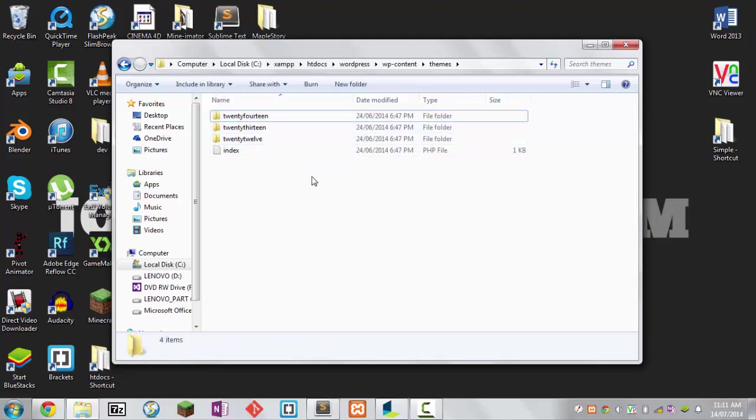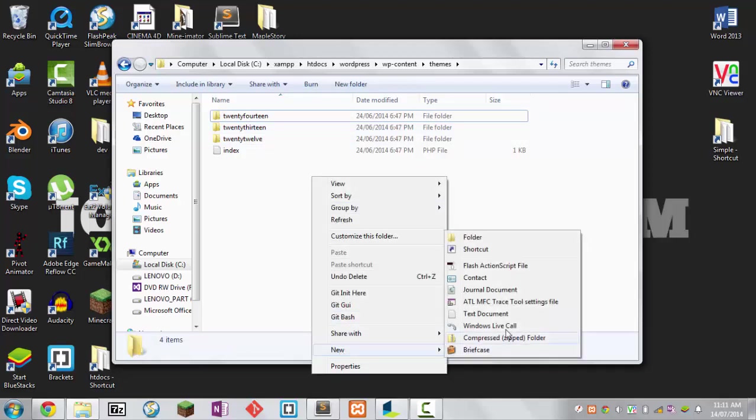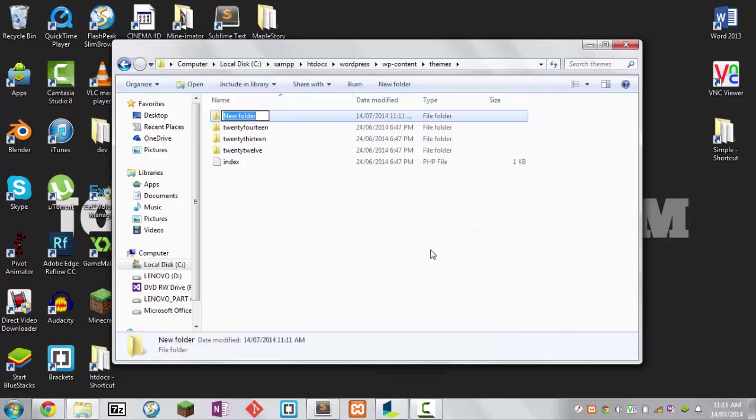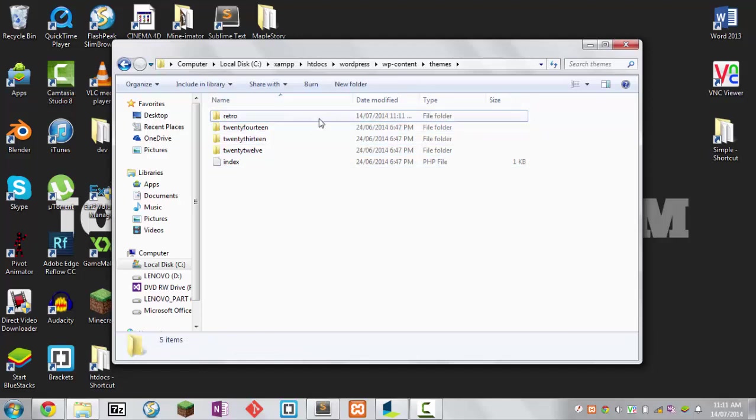We want to make our own custom theme, so I'm going to right-click, new folder, and name the theme whatever you like. In this case I'm going to call it retro. Now you've created your own theme but you have nothing inside it.